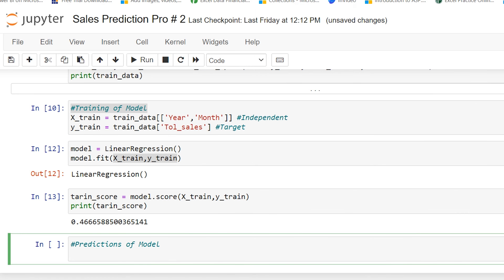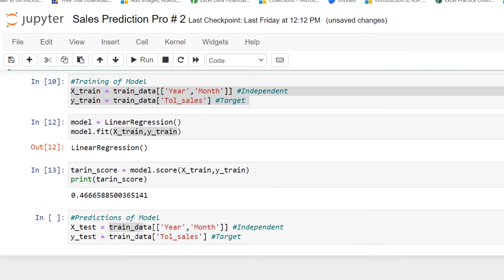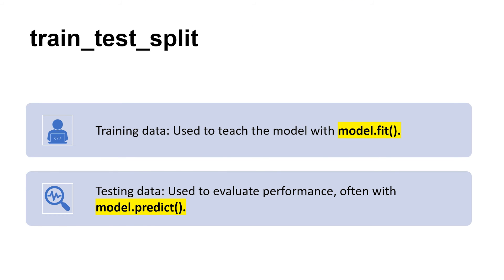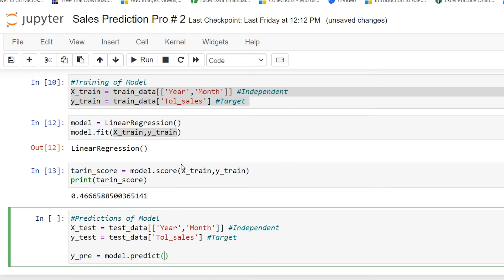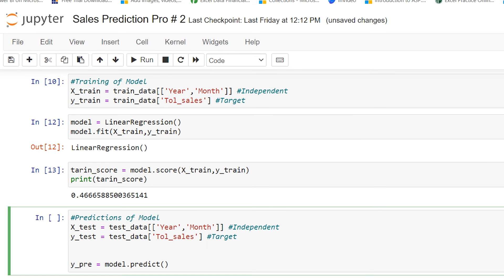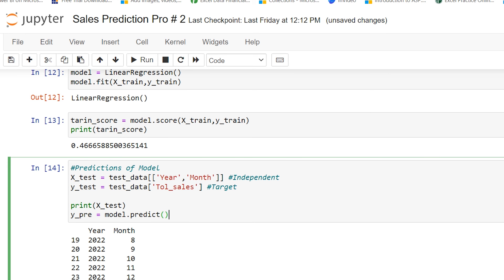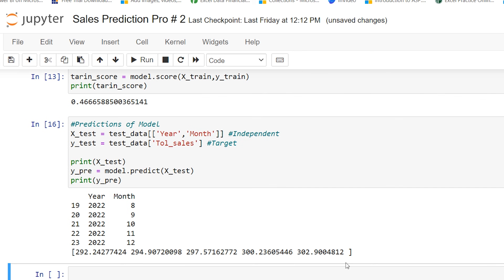Now I have to make predictions from the model. I set up x_test and y_test from test_data. Then I type y_prediction = model.predict(x_test), since x_test contains the year and month numbers I want to predict sales for. After pressing Shift+Enter and printing the predictions, these are my predicted sales values.